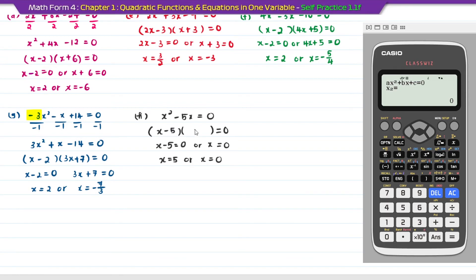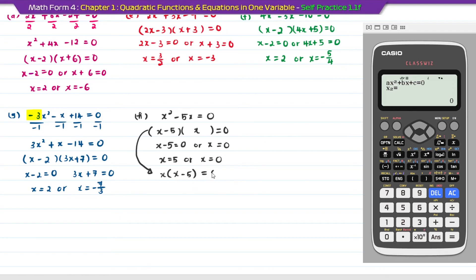Returning it back to the working step, you get x minus 5 and the other factor is just x. For this type, we can write x at the front, then in brackets x minus 5 equal to 0. That is the answer for question H.